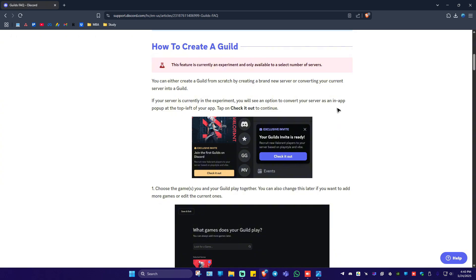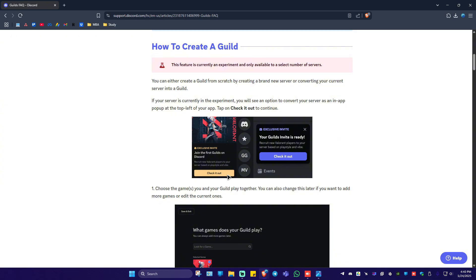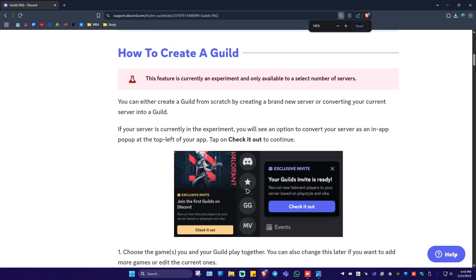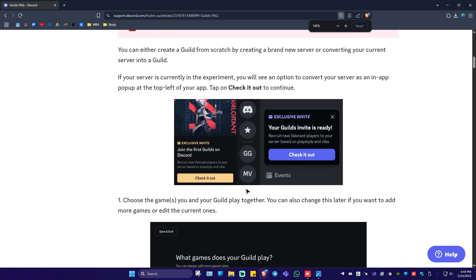Well first up you should have seen this specific notification on your Discord app. It says here exclusive invite. Join the first guilds on Discord.